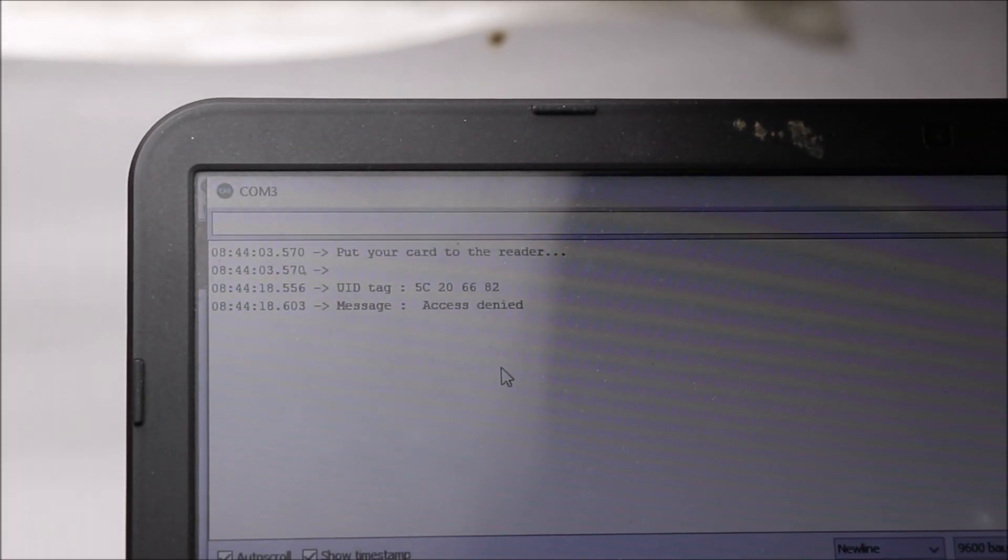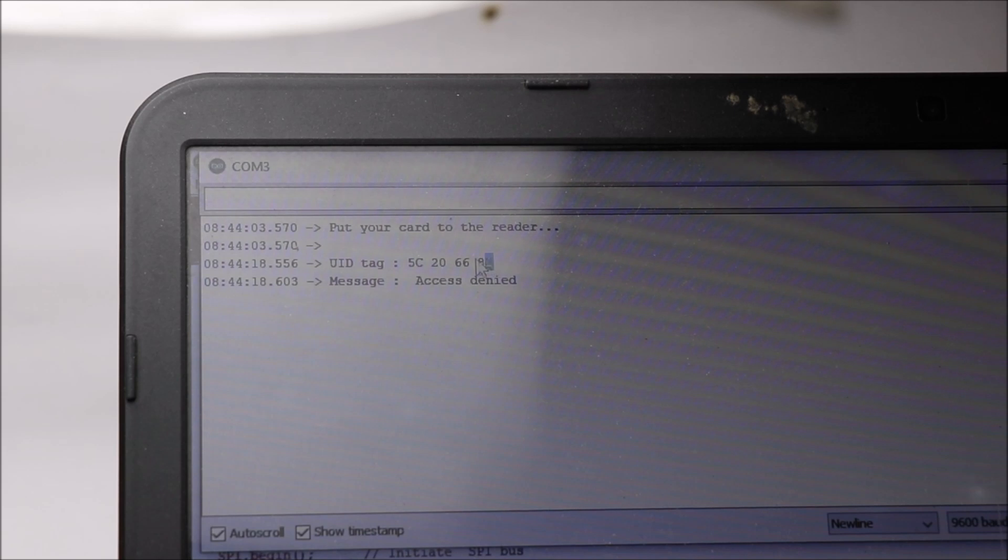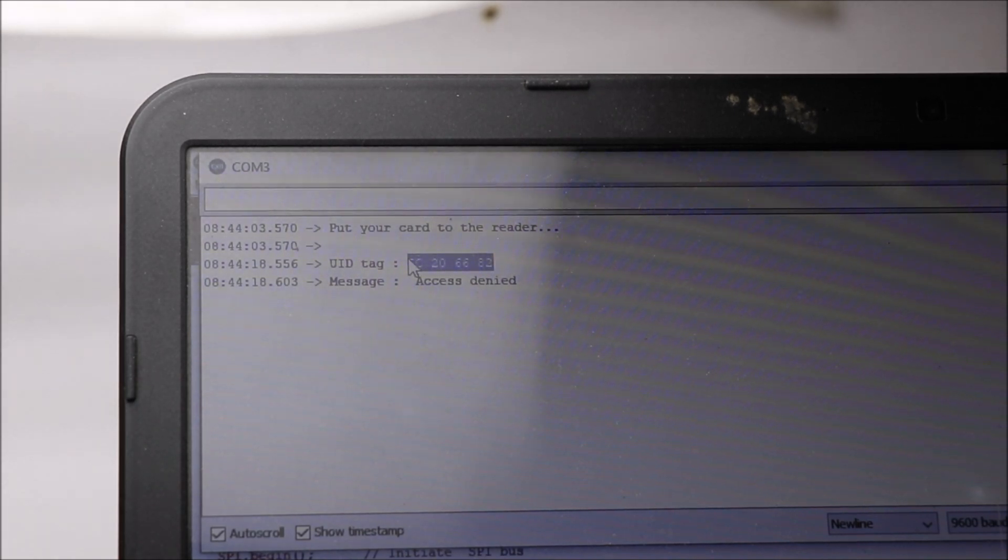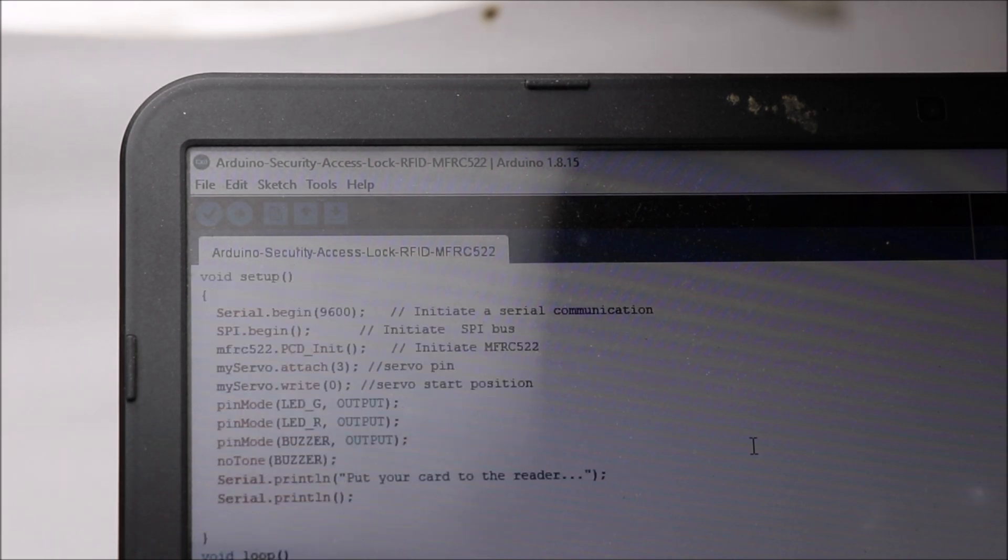Now again in the code, remove the old ID and paste the ID which you just copied, and hit on the Upload button again.